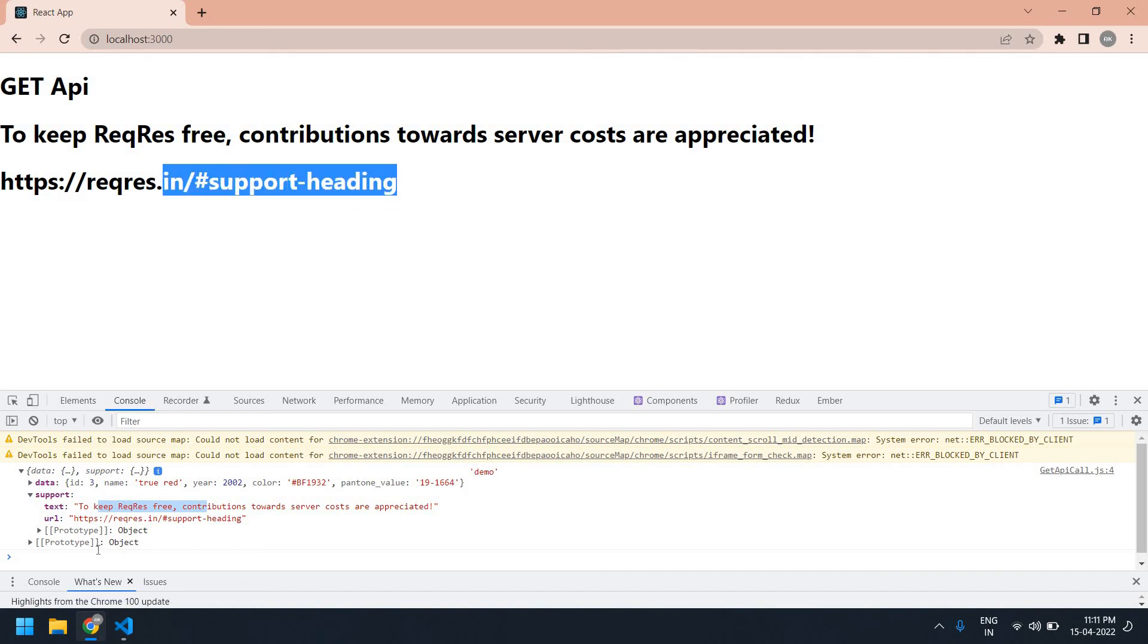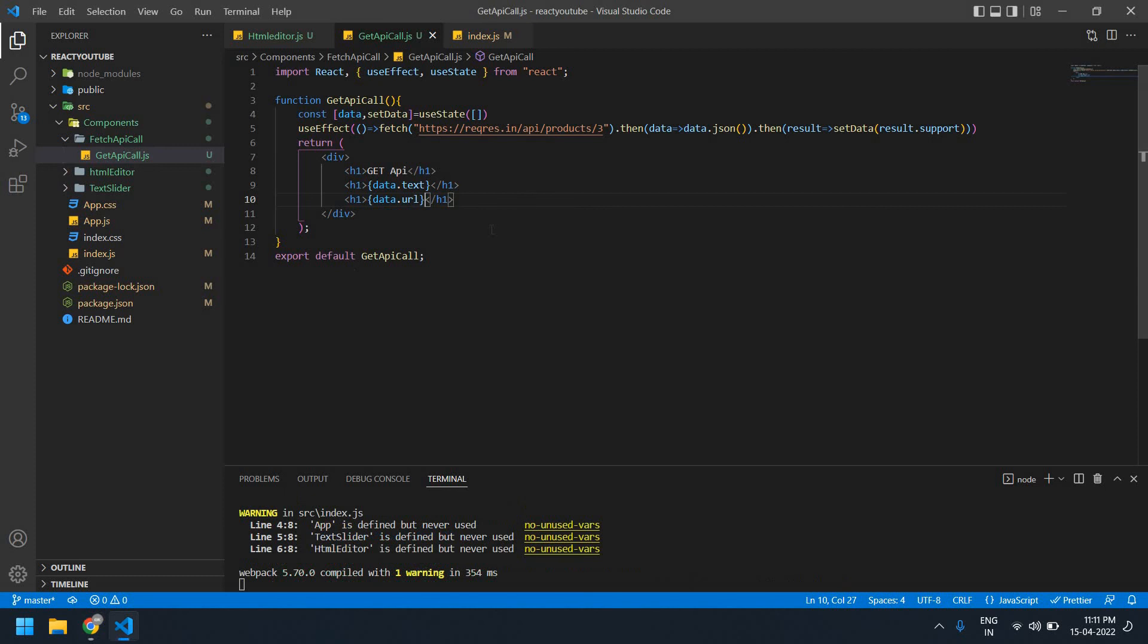This URL and this URL are same. Okay, you can get a value like this. I think this video will help you. Thank you, I will see you in the next video. Bye.